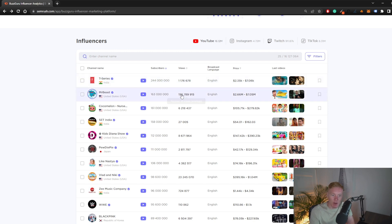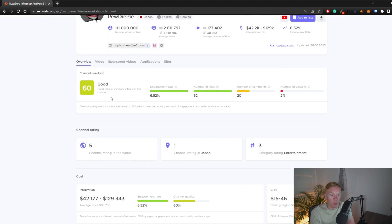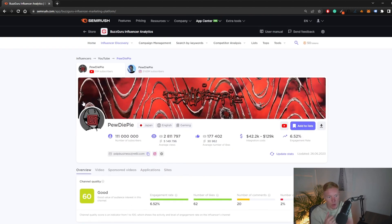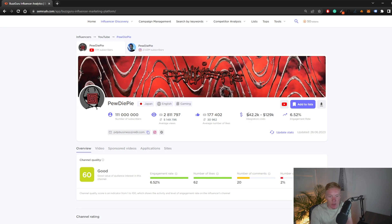It's not only about the subscriber number — it's more about the general engagement for the influencer. You can look up any influencer and get their specific metrics. For example, if we go to PewDiePie, you'll have overall statistics: total number of views, average views per video, average number of likes, what you should be looking to pay in terms of cost, and the engagement rate for the channel in general.